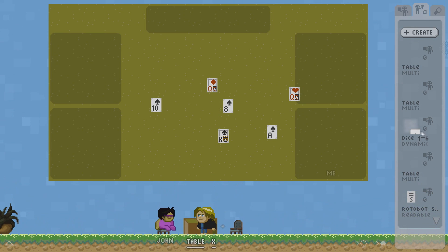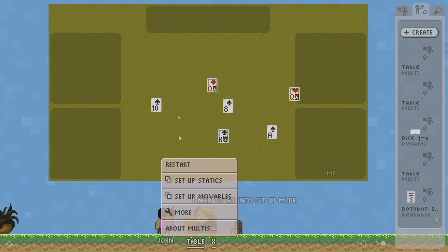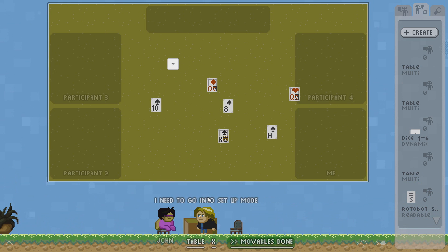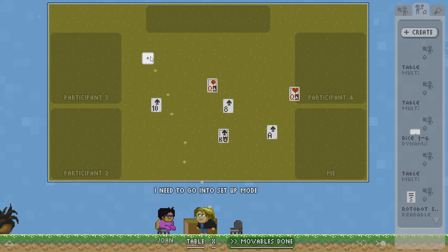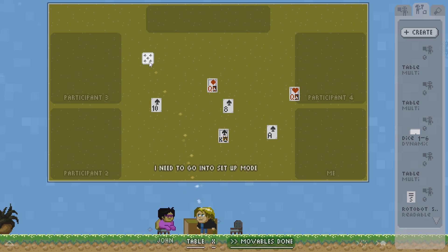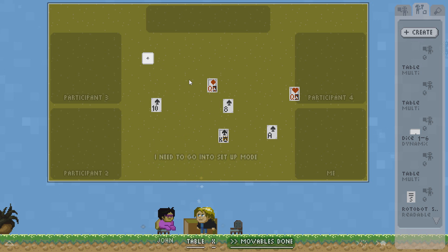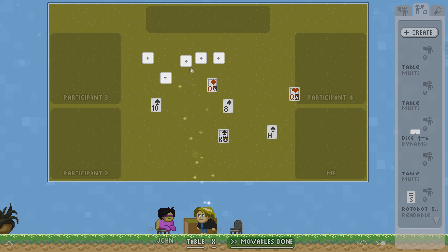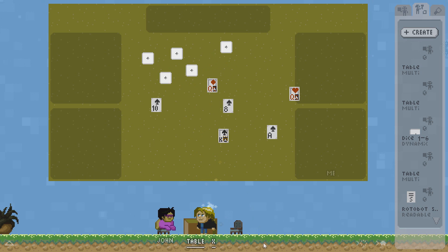So let's drag this here. Go into movables edit mode. When I click it one time it will switch its state, its number. If I hit ctrl D I can multiply it. So now I have five dice. I am done editing the movables.